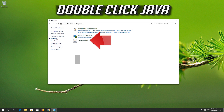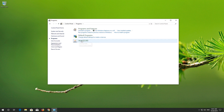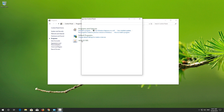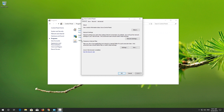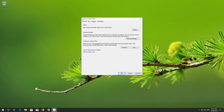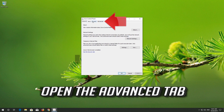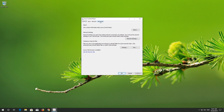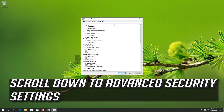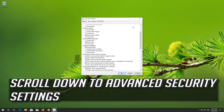Double-click Java. Open the Advanced tab. Scroll down to Advanced Security Settings.